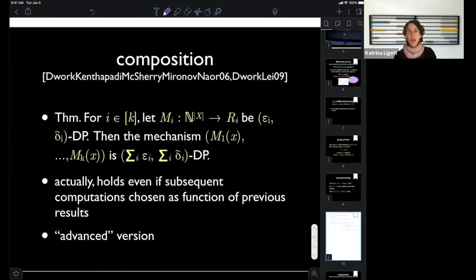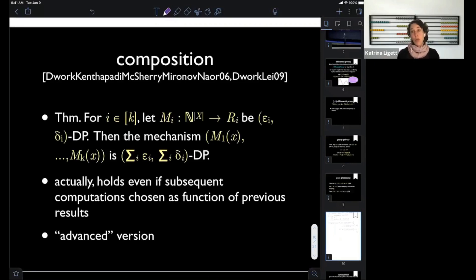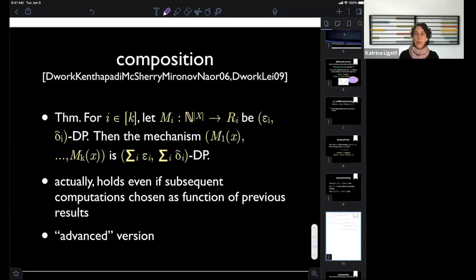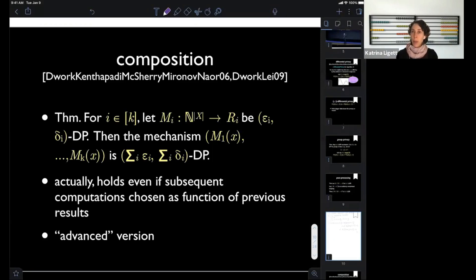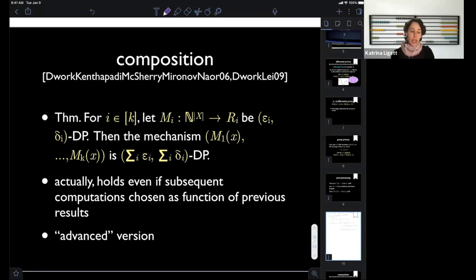The next property is composition. There are different versions; I'll present the simplest here. Composition is the theorem that lets us reason about: if I do something differentially private over here and something differentially private over there, how can I talk about the privacy guarantee of the combination? Intuitively, the composition theorems tell you that privacy harms add up nicely when you do multiple differentially private computations.